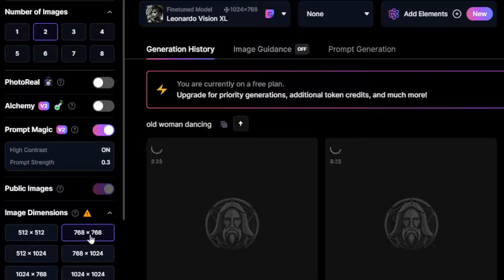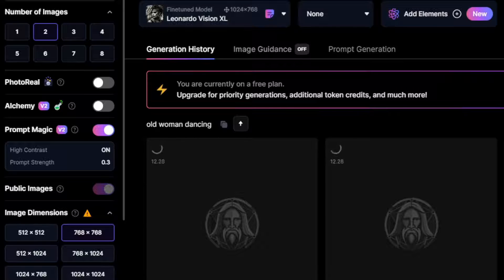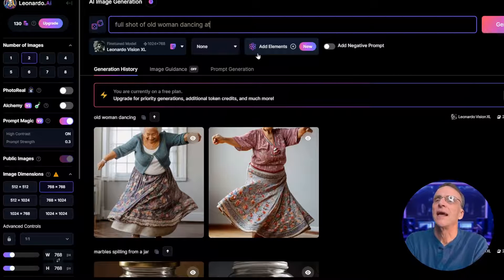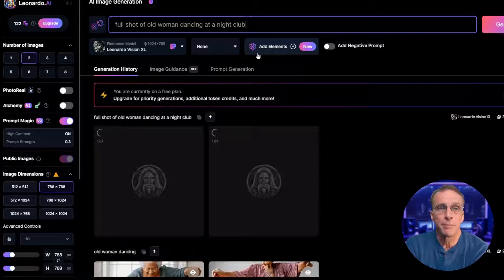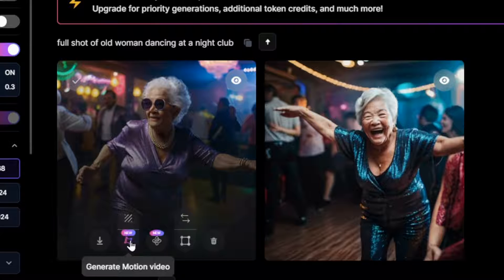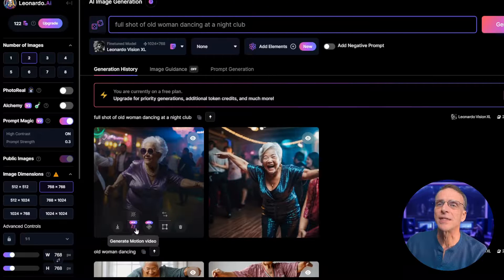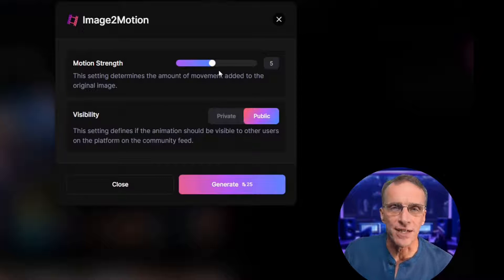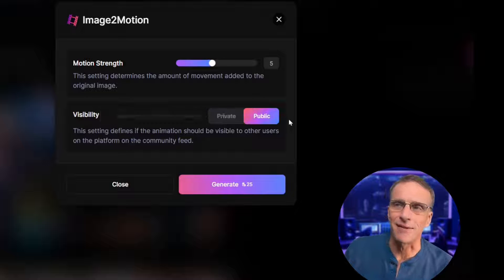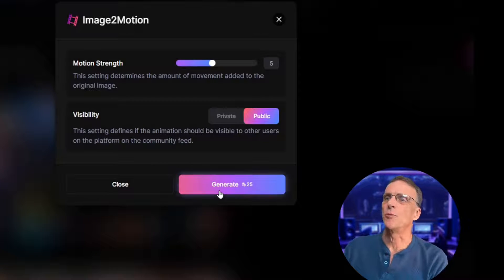I'm doing 768 by 768 images with the Leonardo Vision XL model for this. I don't like this one because it cut off her head, so let's try "old woman dancing at a nightclub" — maybe make it a little more interesting. All we have to do now is click on "generate motion video" — it's an icon right here. Very simple options: motion strength, we'll leave it in the middle for now, and visibility — whether or not everybody gets to see this. Since I'm on a free account, everybody gets to see it.